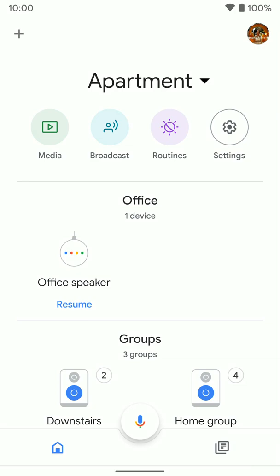Depending on the Bluetooth speaker you have, sometimes you just have to hold the power button. Sometimes there's a separate button to put it into pairing mode. You're going to want to make sure you know how to do that first. But once it's on and in pairing mode, you're going to jump into the Google Home app.